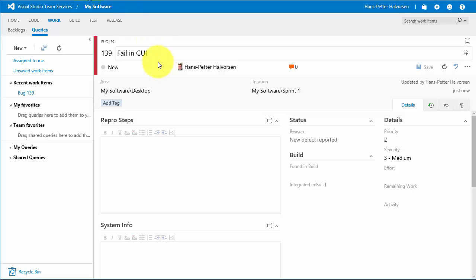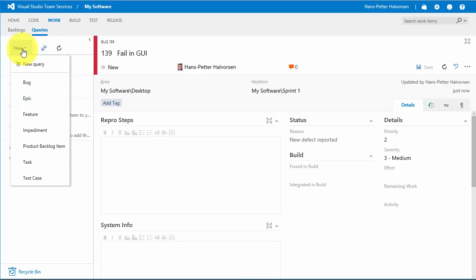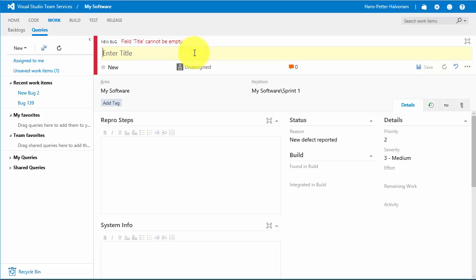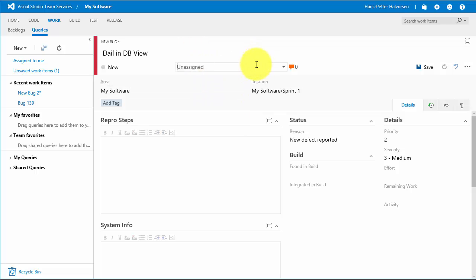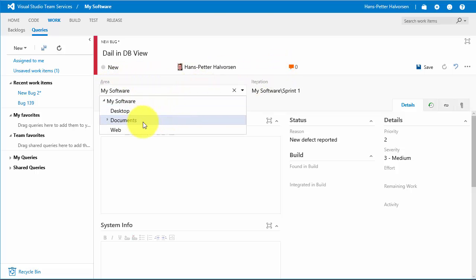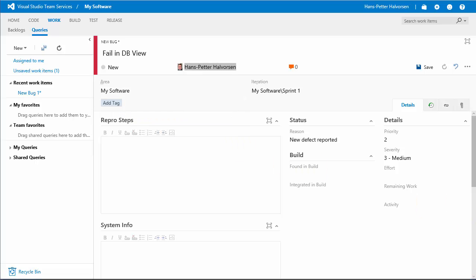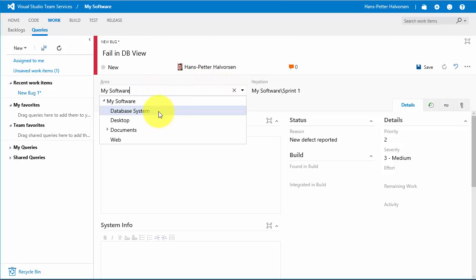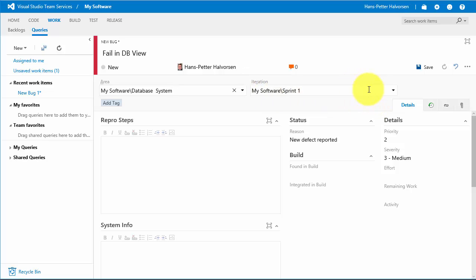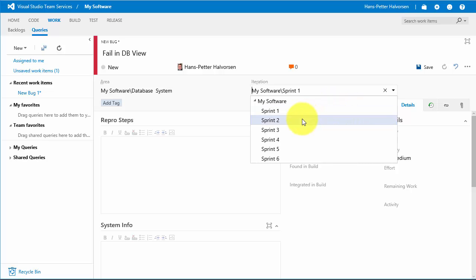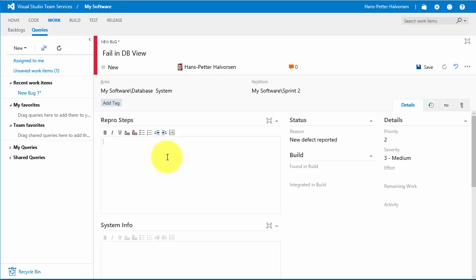Assuming you have a new bug in the database, you click New Bug and enter a title like 'In Database View or something'. Then you can assign it to a person, select the area — in this case, Database System — and also select the iteration where the bug was found, for example Sprint 2. You can also add additional information about the system, such as the operating system used. When finished, click Save.